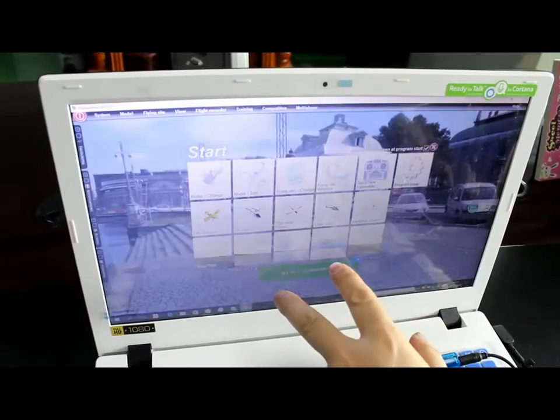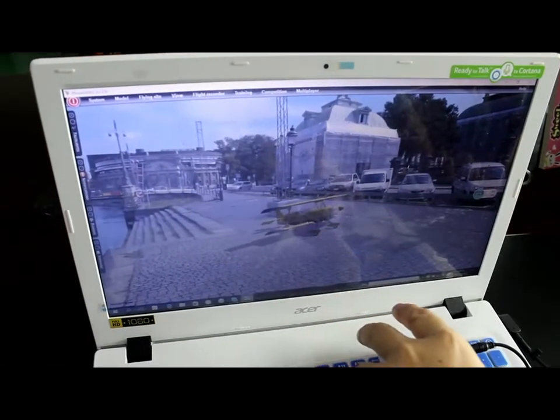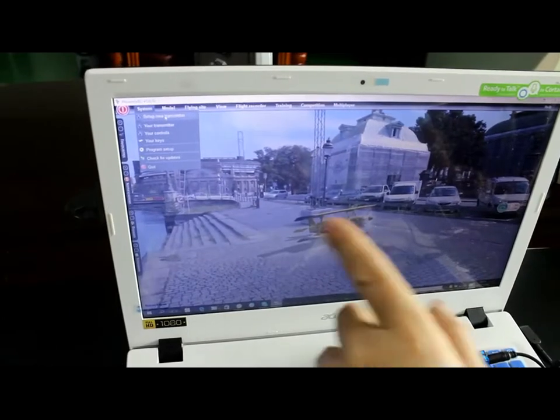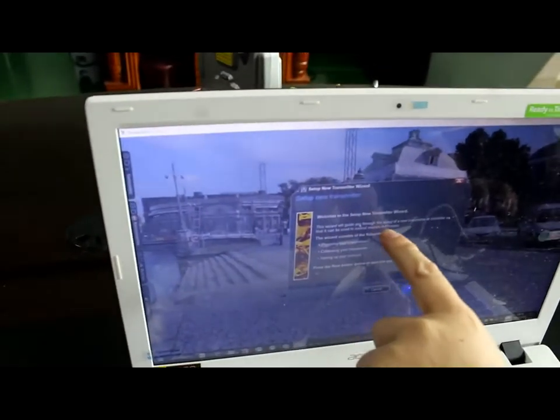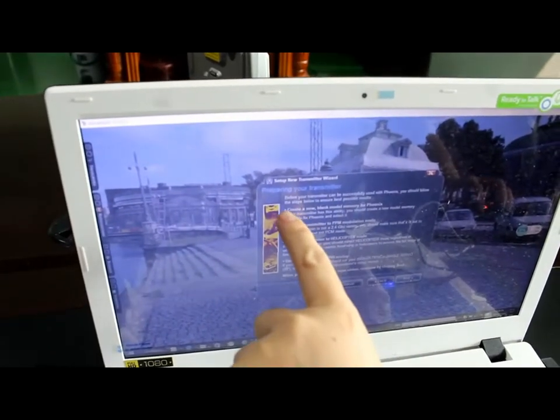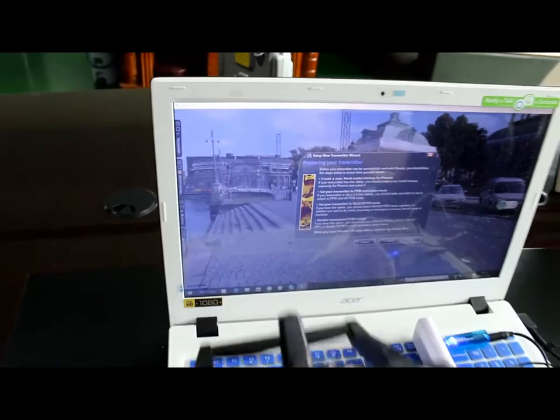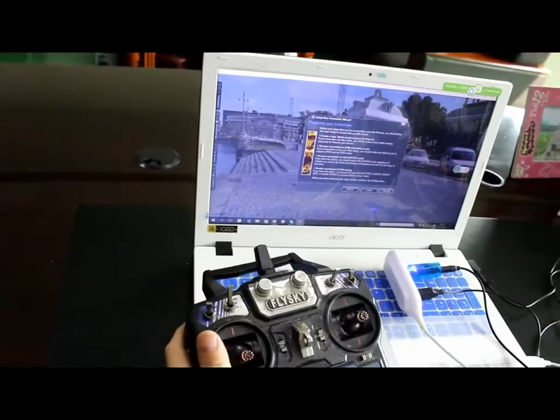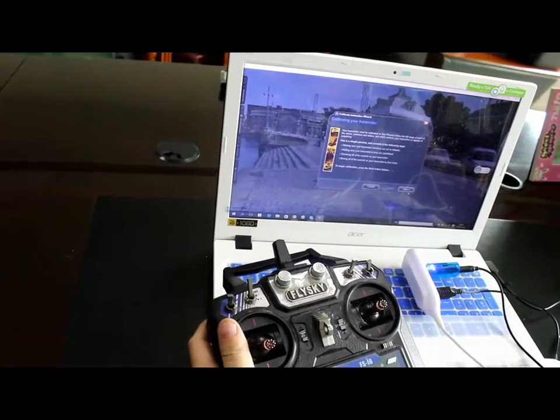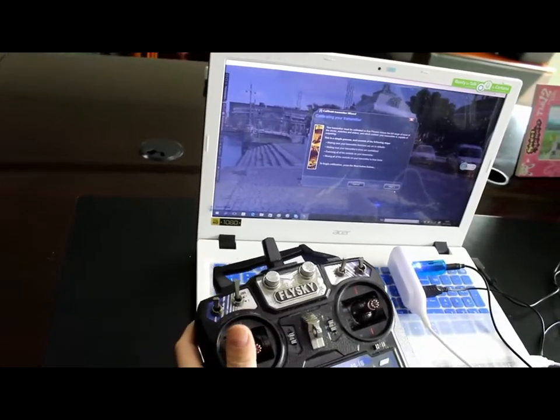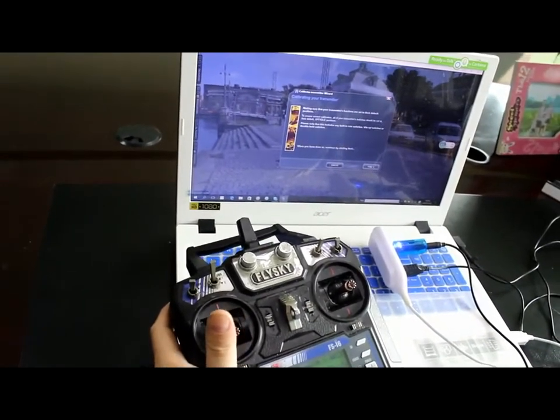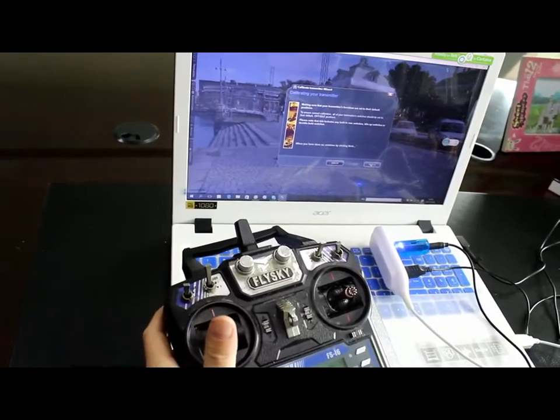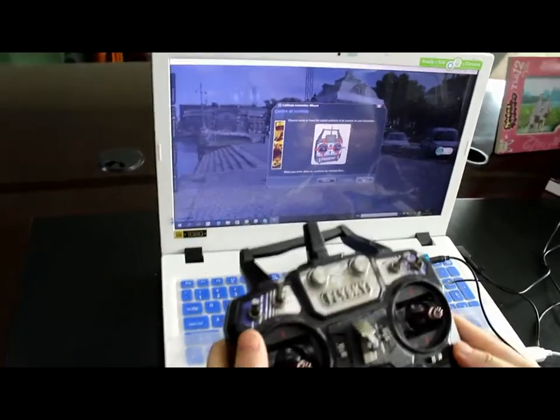Version 5. Now, for the first time, you have to set up a new transmitter. Welcome to set up a new transmitter. Next. Preparing your transmitter. Here, this is my transmitter, FlySky FS-I6. Next. Must be type 3. I set up my transmitter in mode 2. Next. Okay.